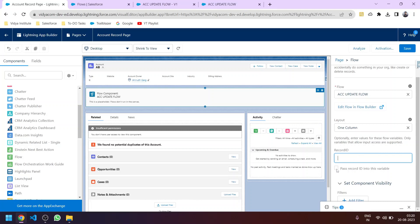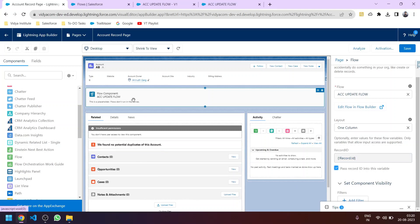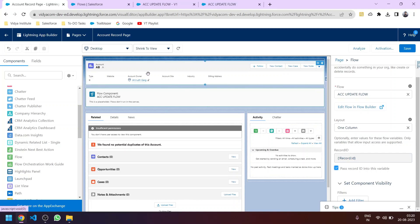By checking 'Pass Record ID' to this variable, the record ID variable will get the value of the particular account whose detail page the user is viewing. For example, if the account name is AB, then the account ID of AB will be stored in the record ID variable. This satisfies the condition and the record will be updated. Click Save.